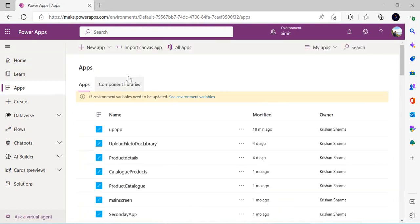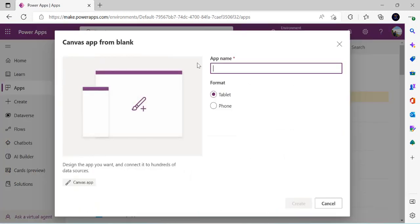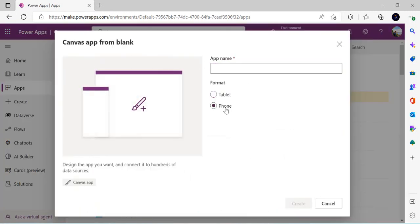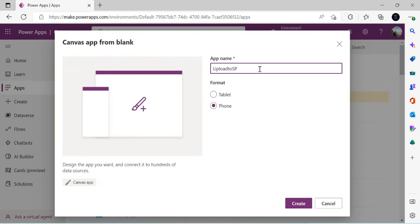I am in make.powerapps.com. I'll go to Apps and start creating a new app — I'll pick Canvas App, choose Phone layout, and name it 'Upload to SP Library or OneDrive'.